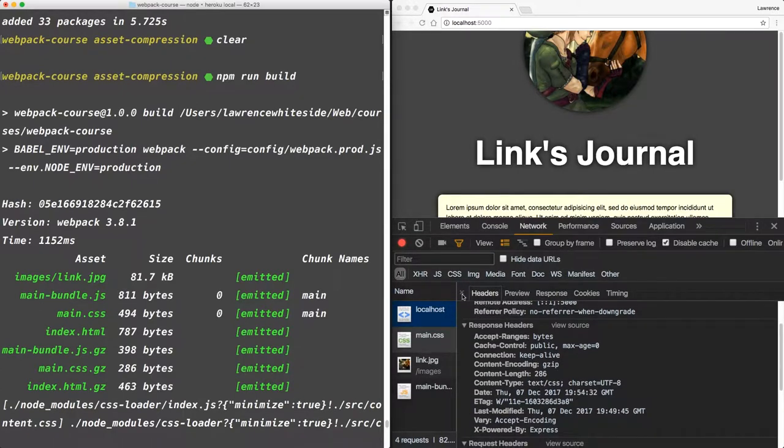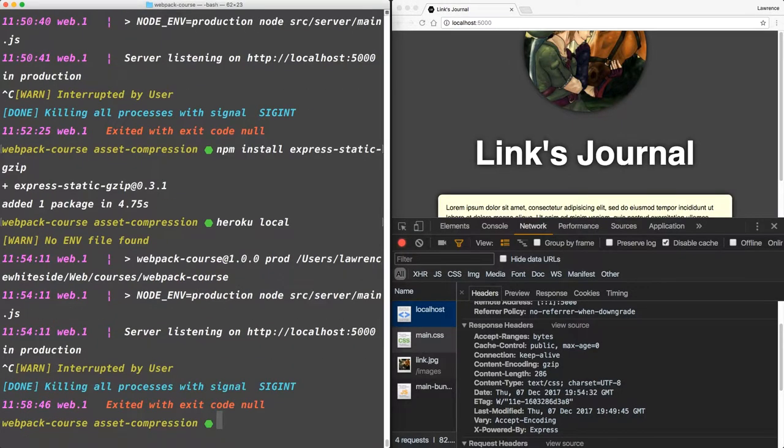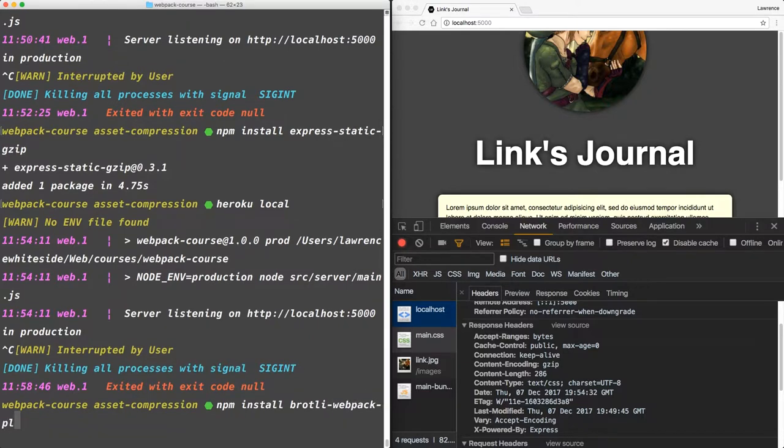But we can do even better than that. Next let's look at Brotli, which is the new compression algorithm on the block. As of this point, it's widely supported in browsers. So to add it to our project, let's npm install Brotli Webpack Plugin.